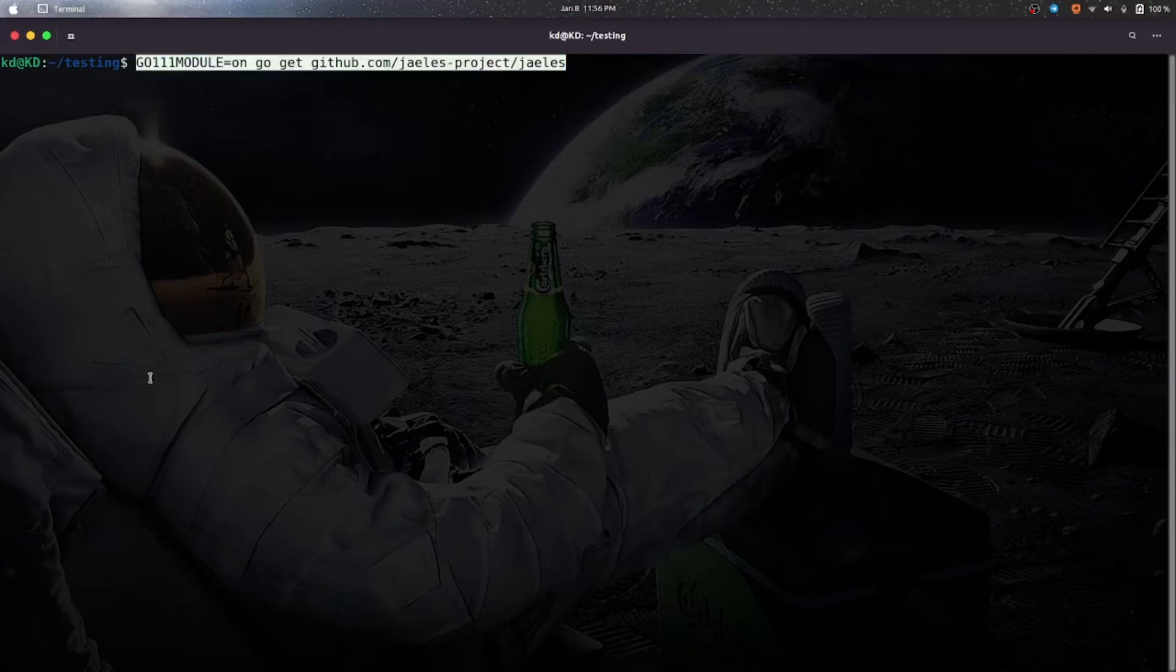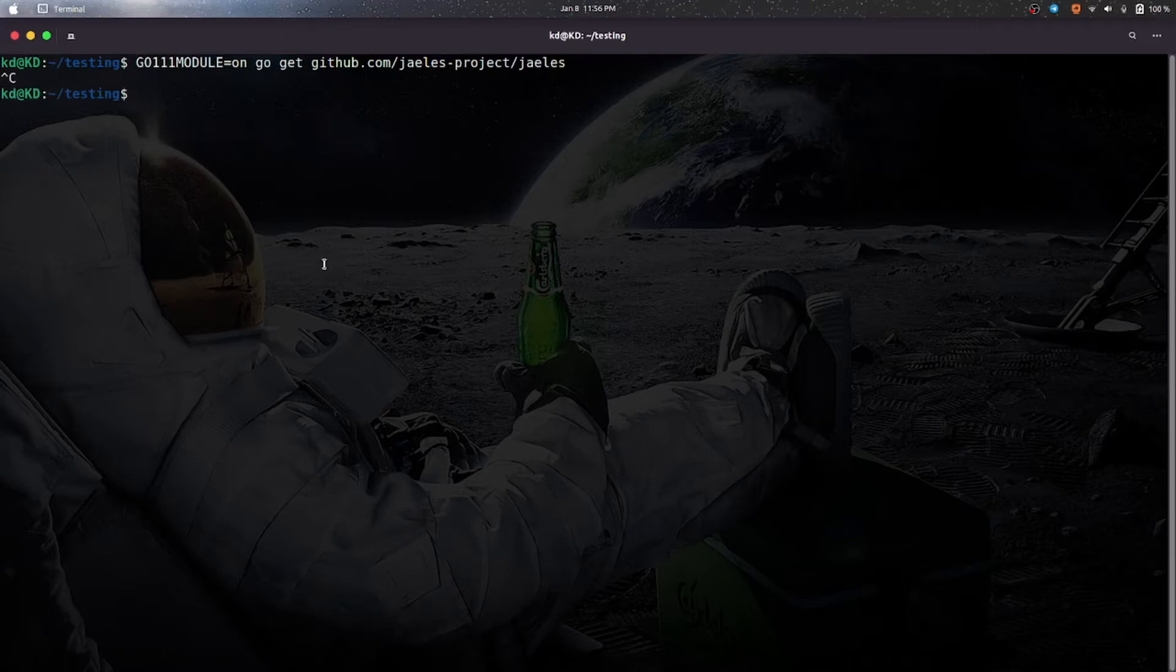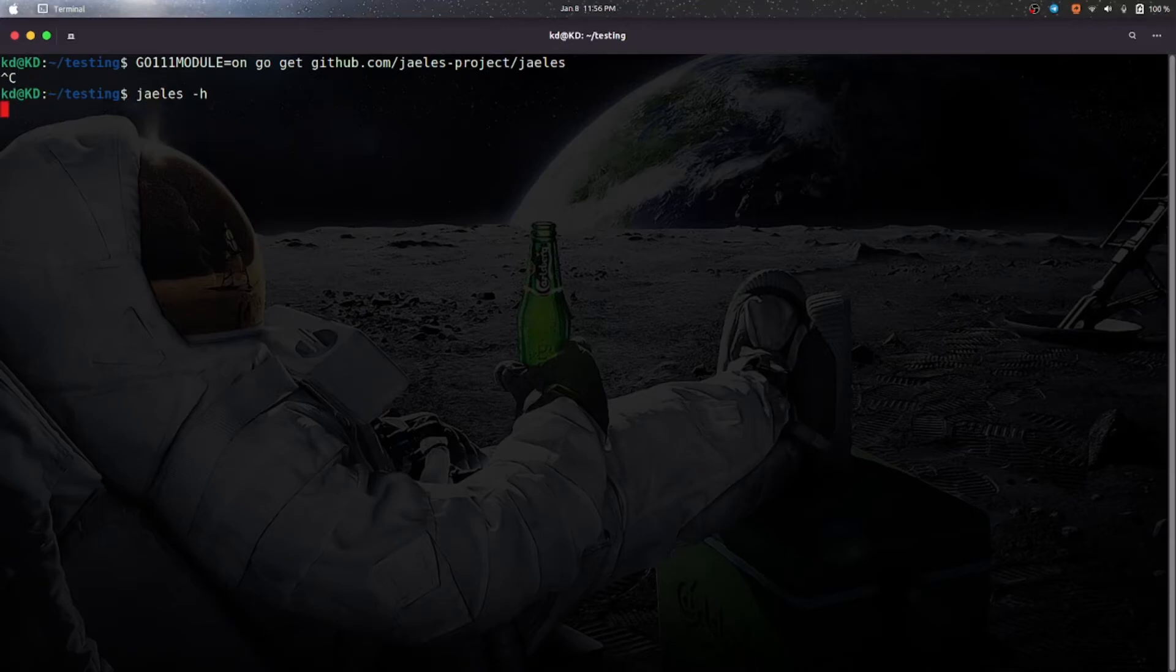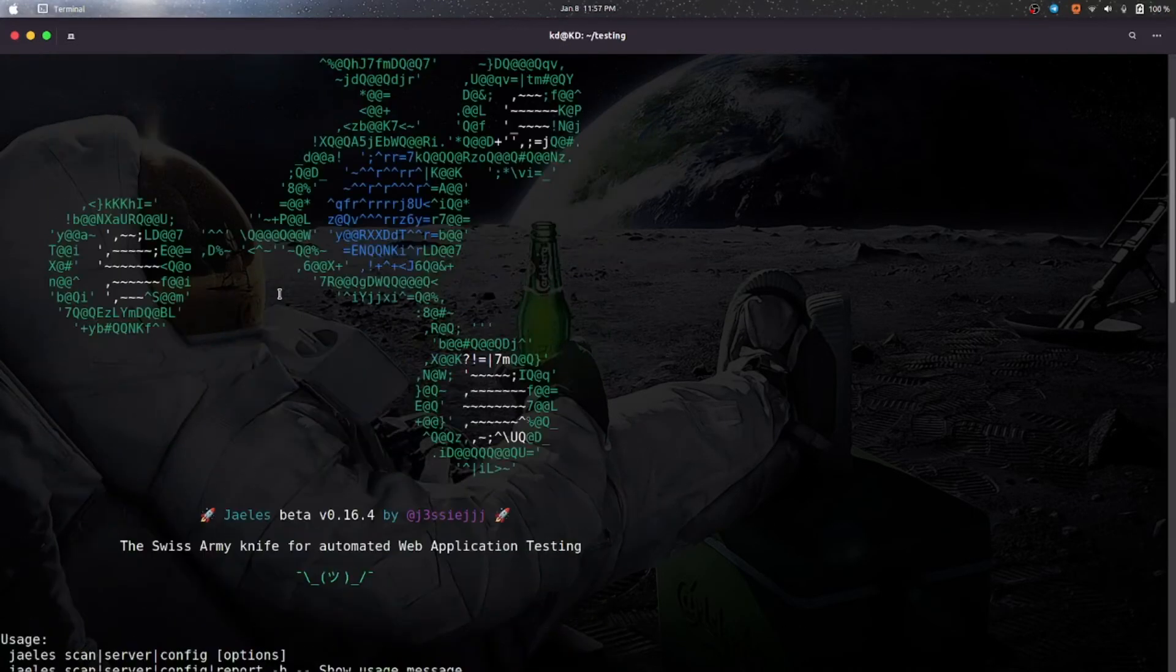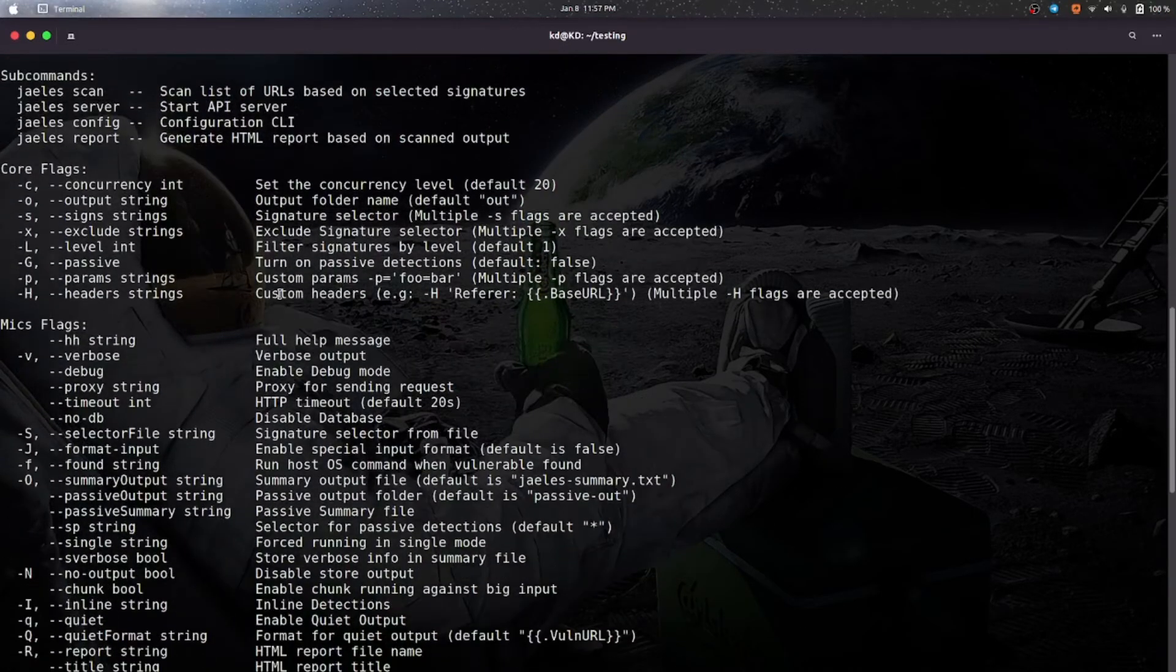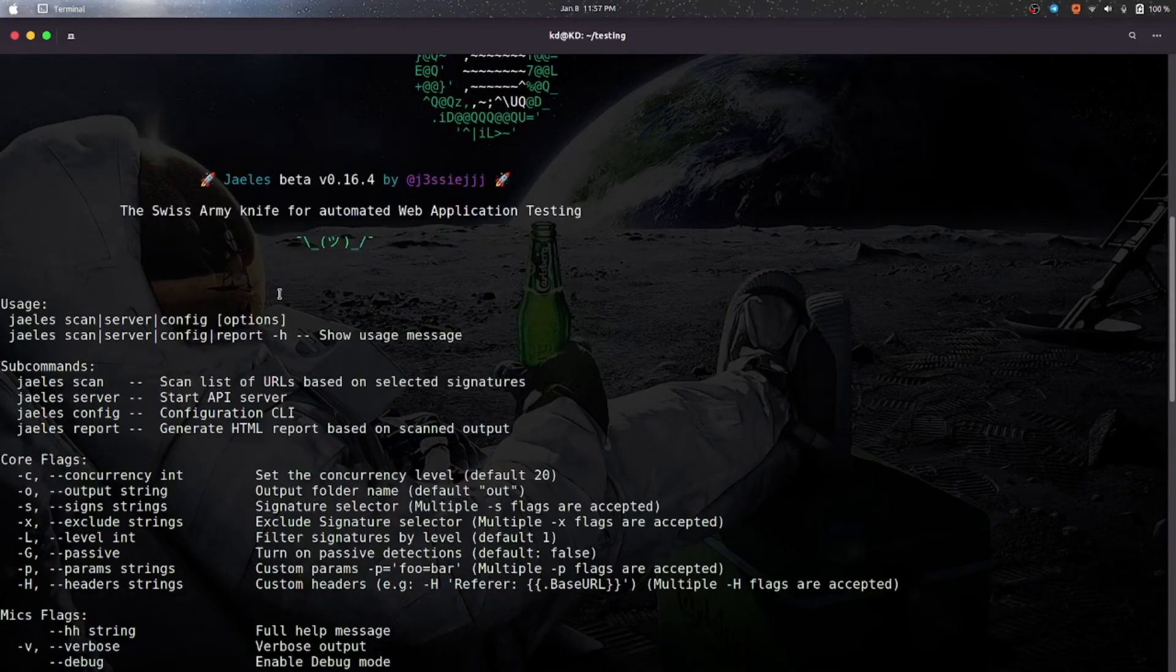So as I have already downloaded it, I will not need to download it again. So now you can use Jails and it will show different commands which you can use, which means it's installed properly.